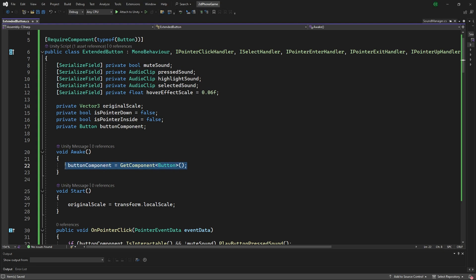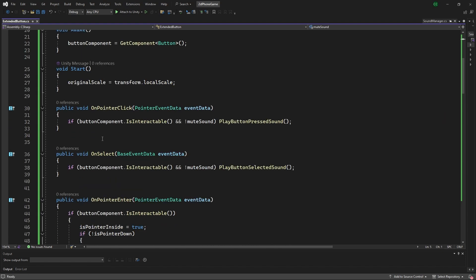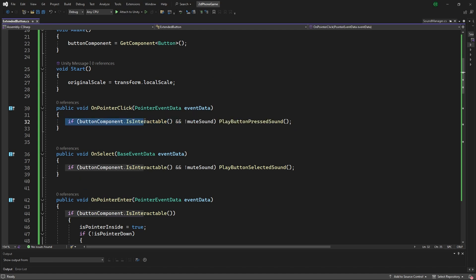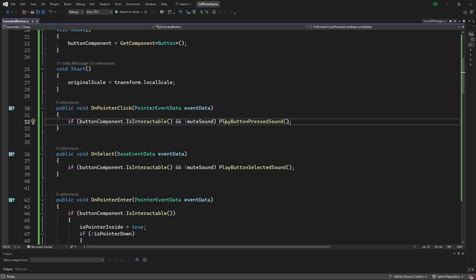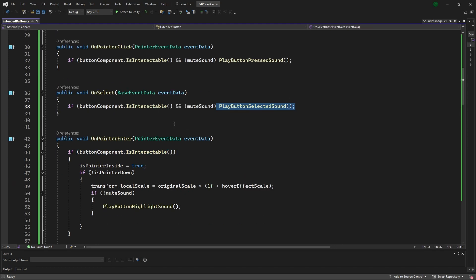Going through the different methods that we implemented, on the pointer click you can see we're doing a check if it's interactable and if it's not muted, play the press sound button. On select, similar idea where we do the selected sound.